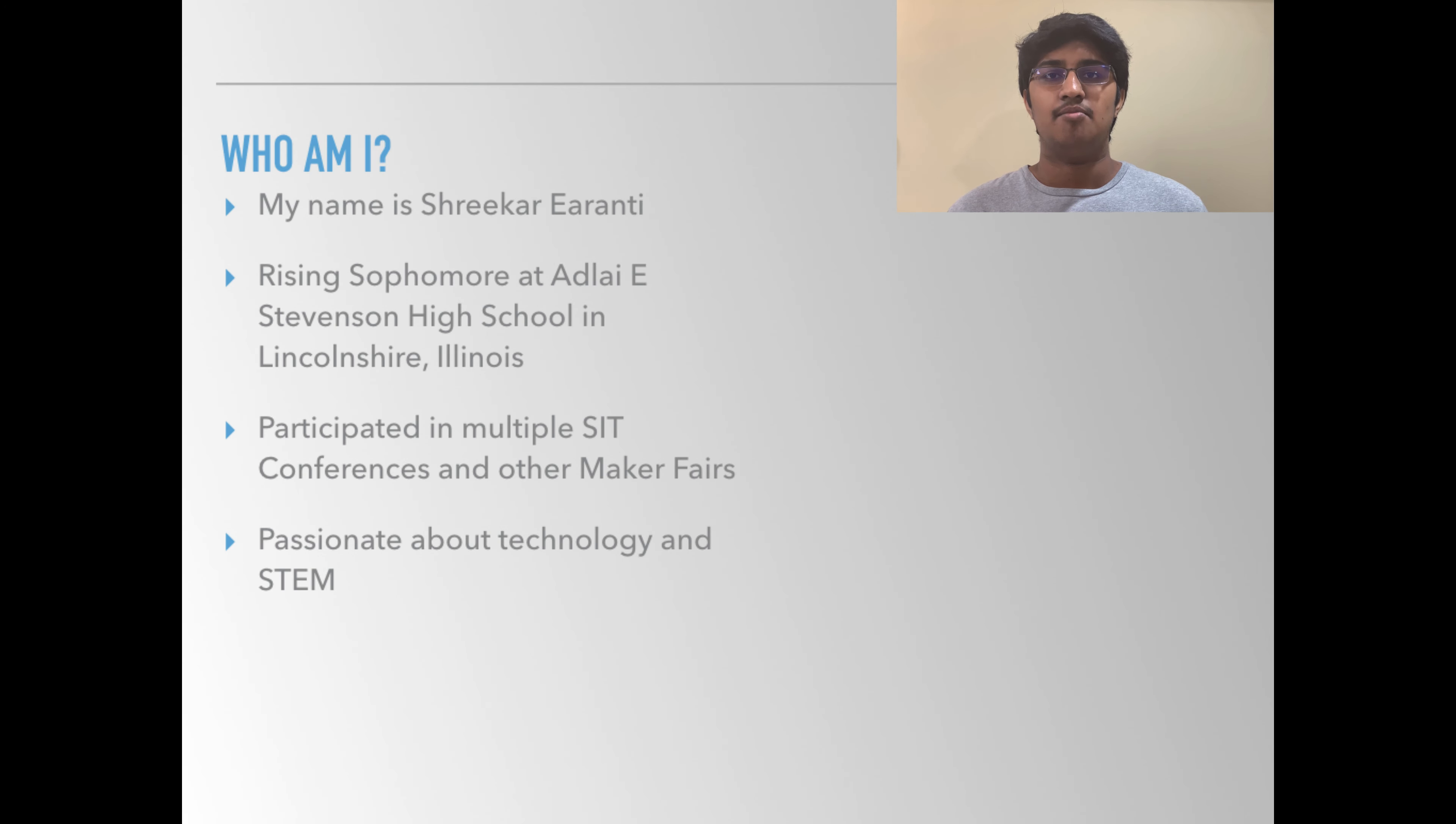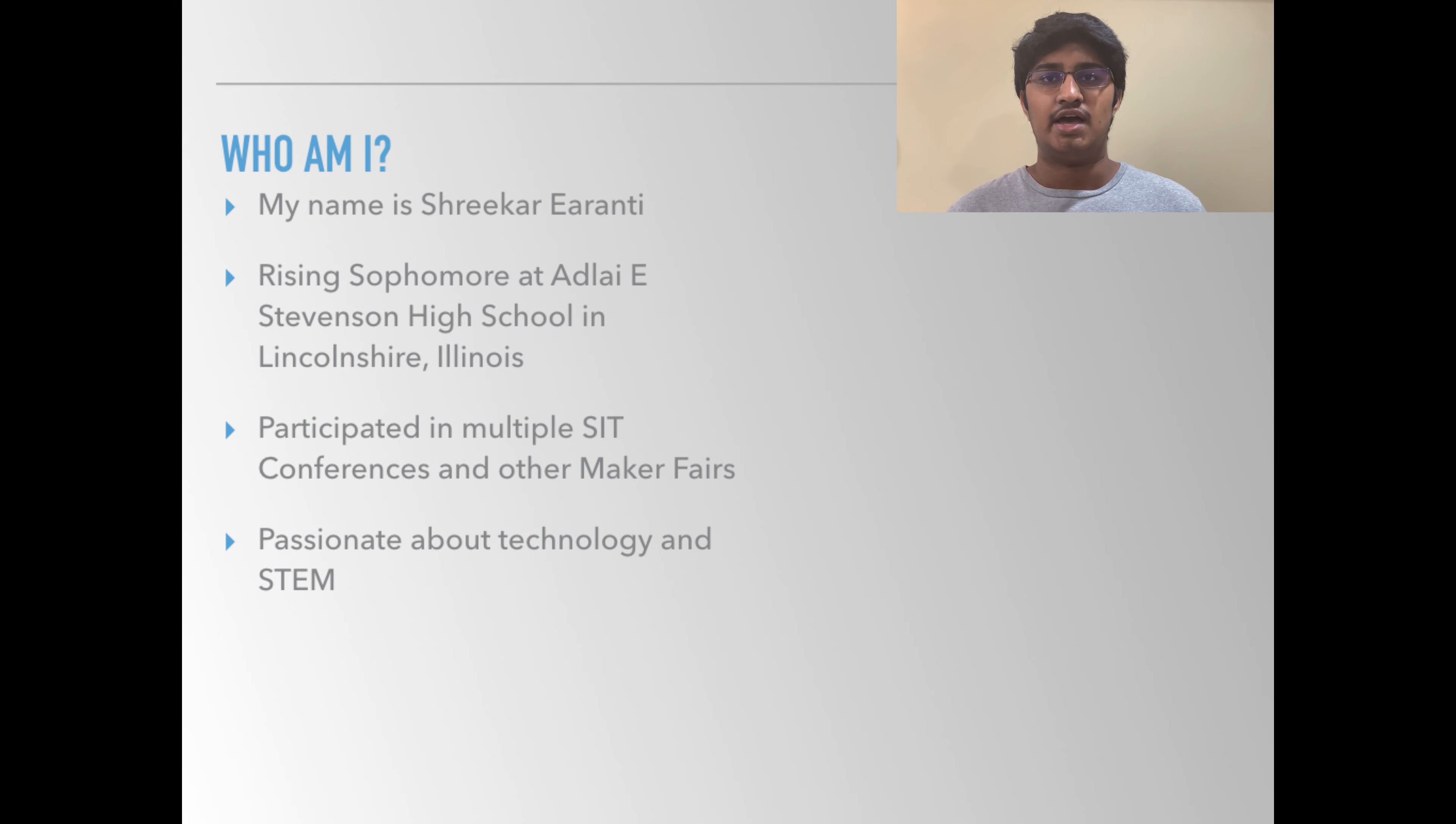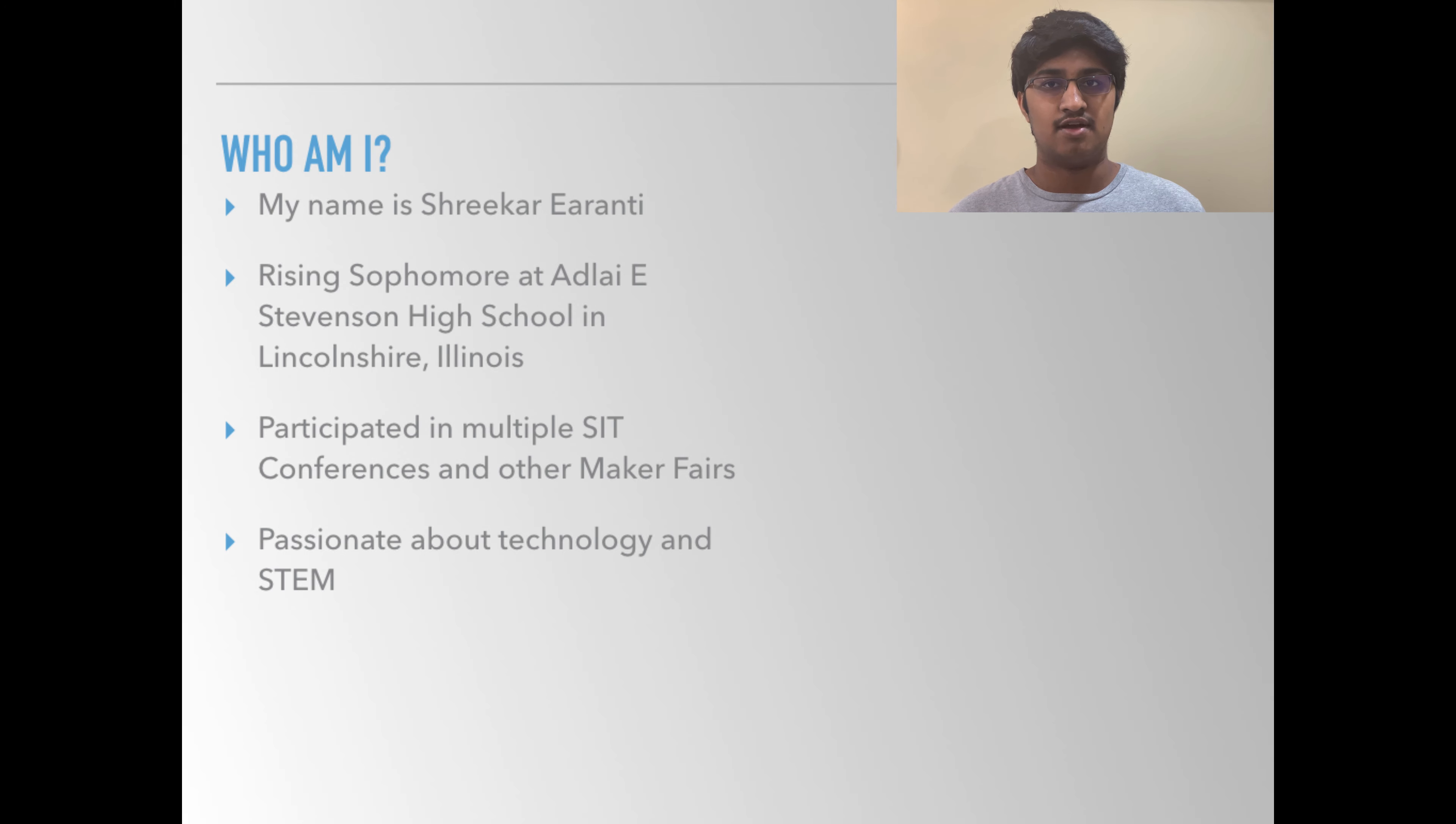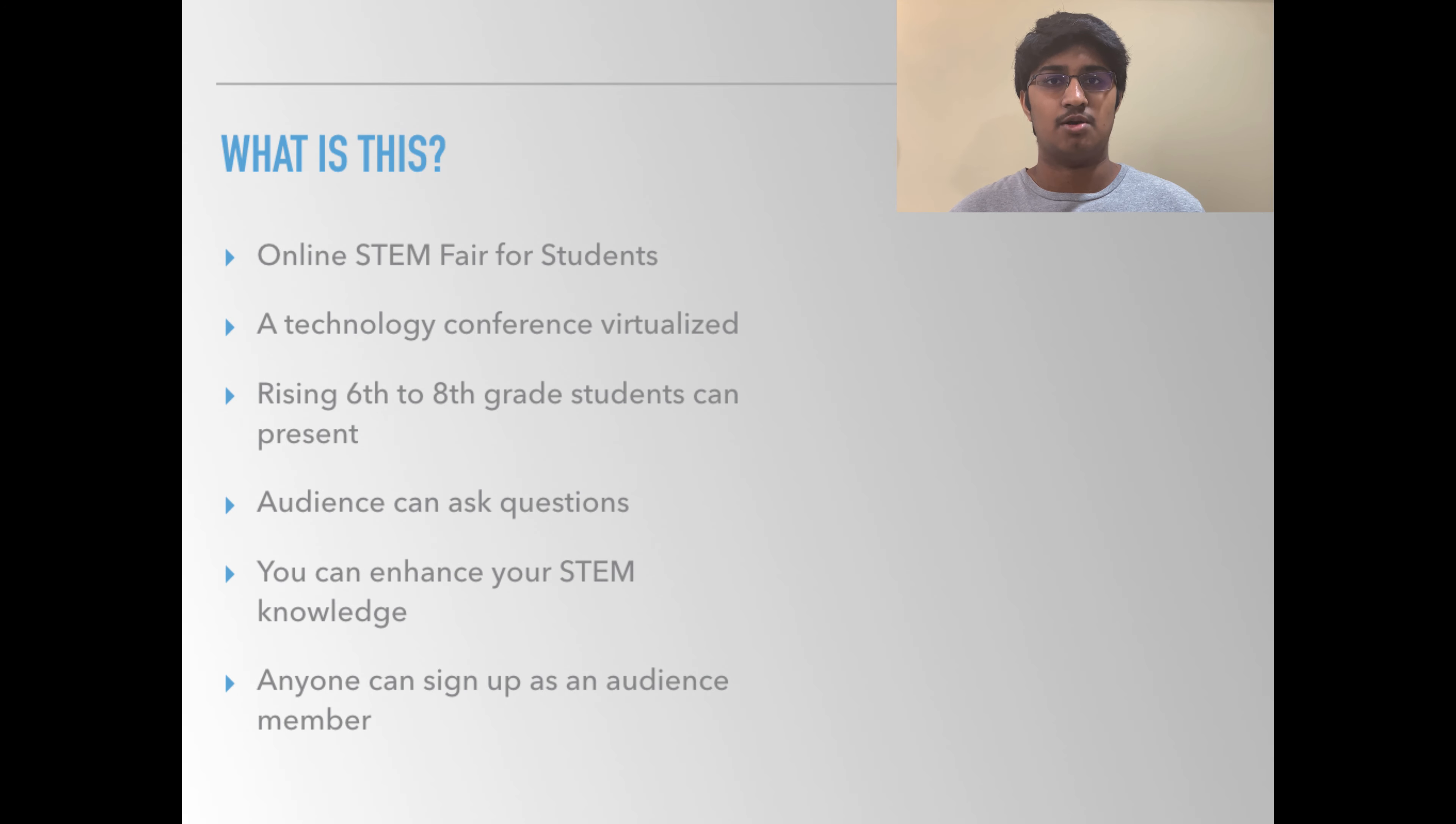Hi, my name is Srikar Iranti and I'm a rising sophomore at Stevenson High School and I'm organizing an online STEM fair where you can enhance your STEM skills during these unprecedented times.